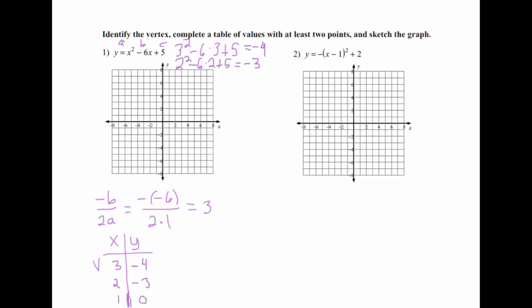Now that we have these points, we can graph it. (3, -4) is right here, and that's what we're going to be reflecting across. So (2, -3) and then (1, 0) — there's an imaginary axis of symmetry. The vertex doesn't get reflected, but I'm going to reflect (2, -3) over, and put (1, 0) on the other side, then draw my parabola.